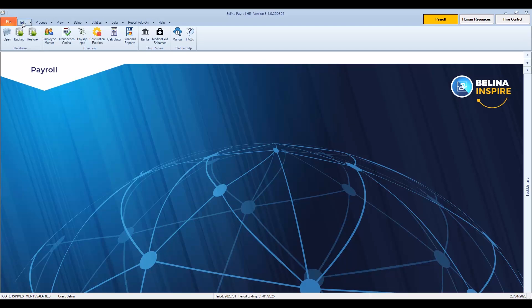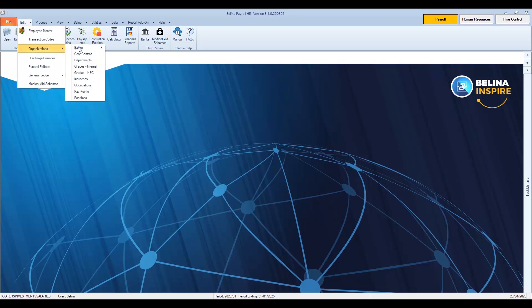To do this, go to the Edit menu, then select Organizational. Notice that there are a number of areas such as banks, departments, and cost centers that can be set up in the system. We will start by selecting the Banks option. Select Bank List to add, edit, or delete different banks and branches that operate in the country.